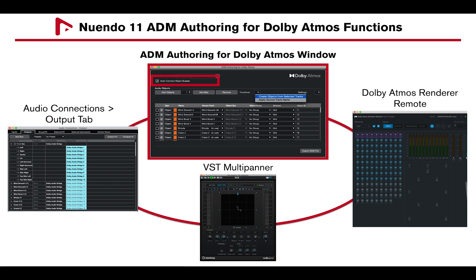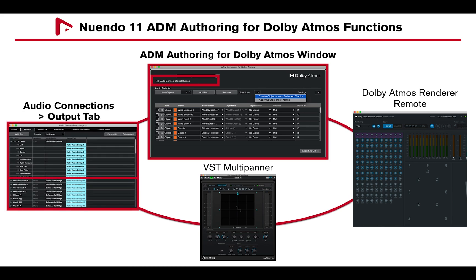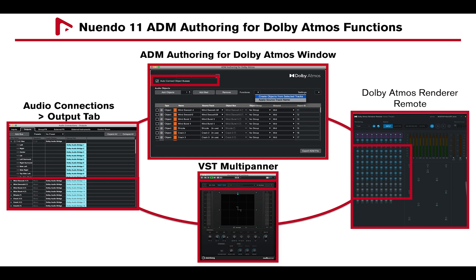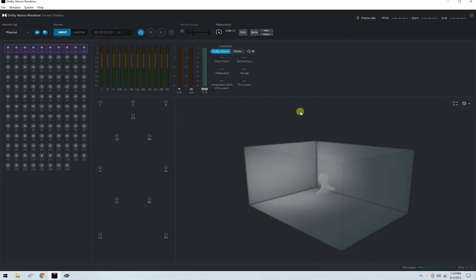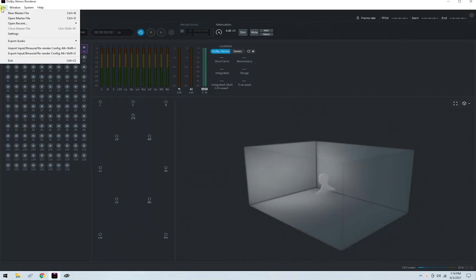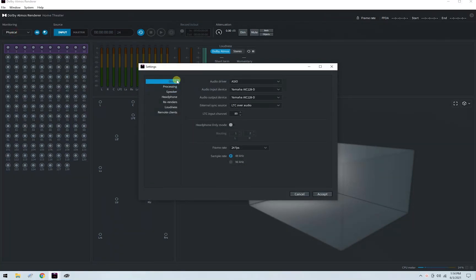Looking at new Windows 11 ADM authoring for Dolby Atmos functions: Autoconnect Object Busses will automatically add object buses in the Audio Connection Output tabs, automatically set the VST Multipanner to Object Mode and route it to the Renderer, and the Dolby Atmos Renderer will automatically add an input status indicator for each object channel. In the Dolby Atmos Renderer 3.5.1 on the Windows computer, under File, Settings, Driver, the AIC-128D card's ASIO driver is selected under Audio Inputs and Output Device.